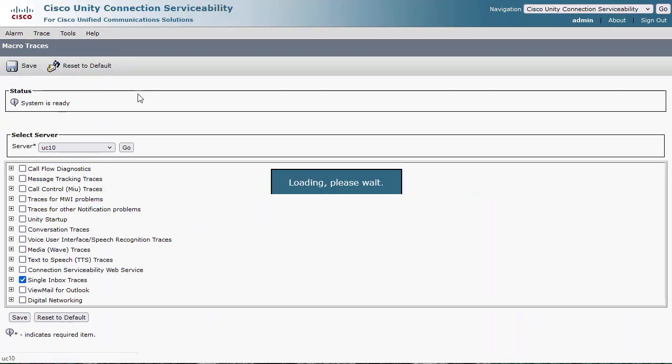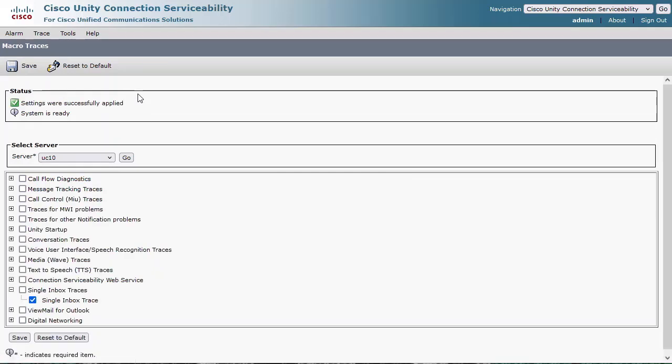We also need to set several additional micro traces. Let's step through this process under Trace, Micro Traces menu.